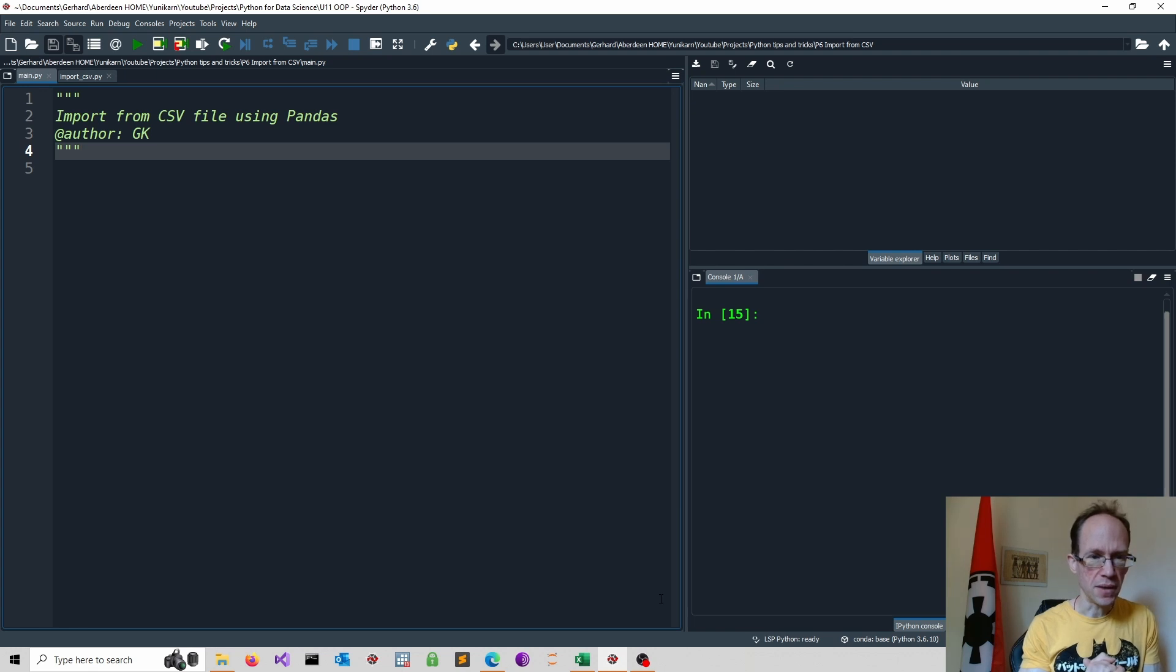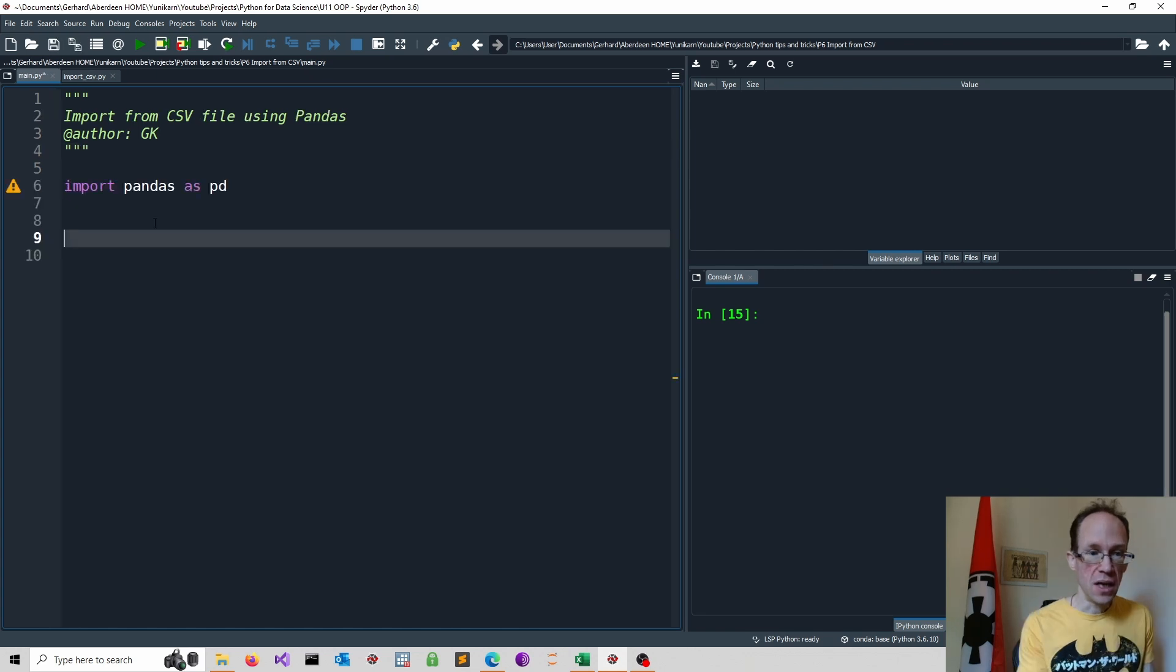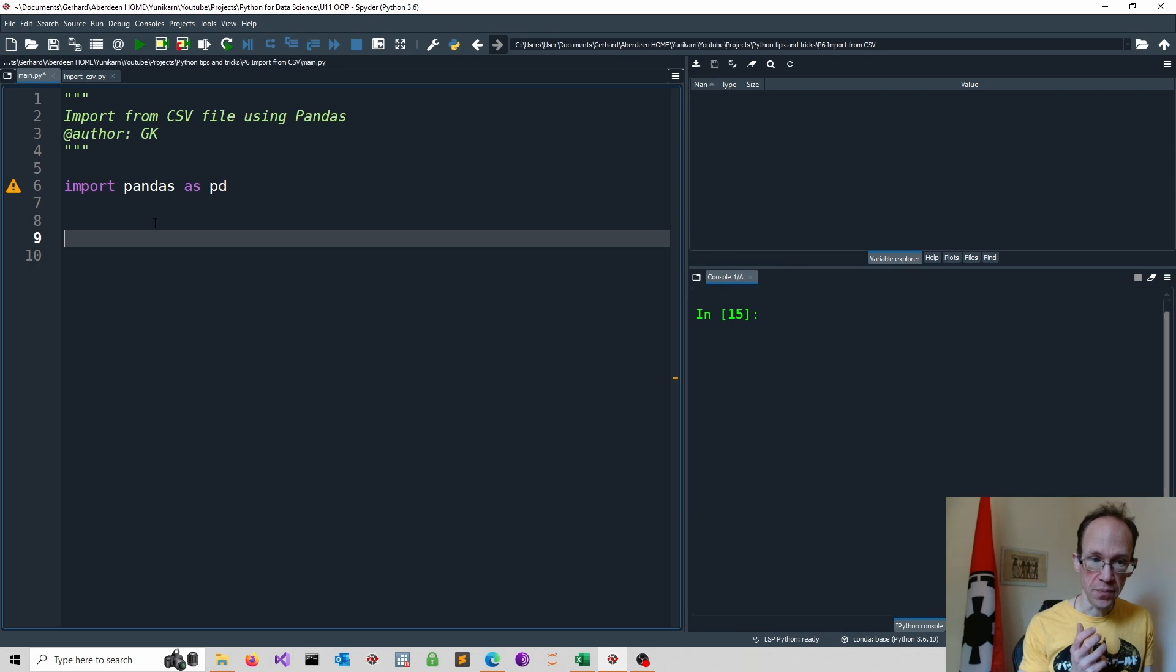First, we need to import pandas. It is common to use the abbreviation pd for pandas. Next, we can change our current working directory.